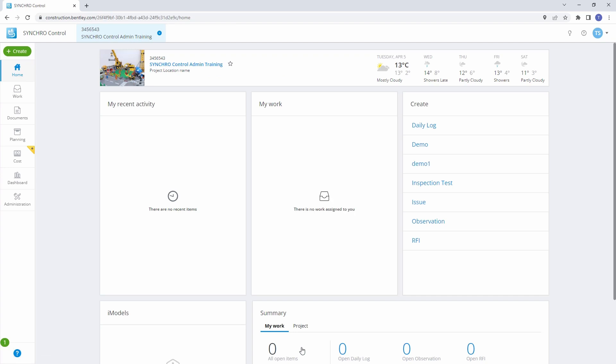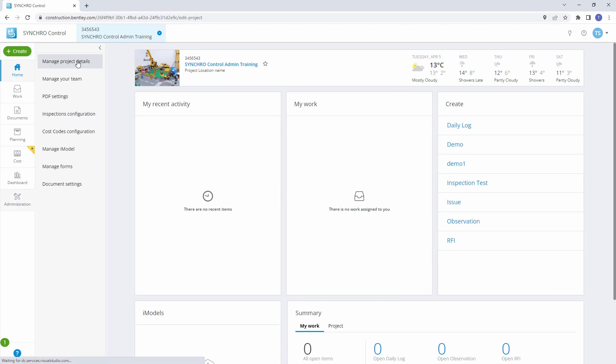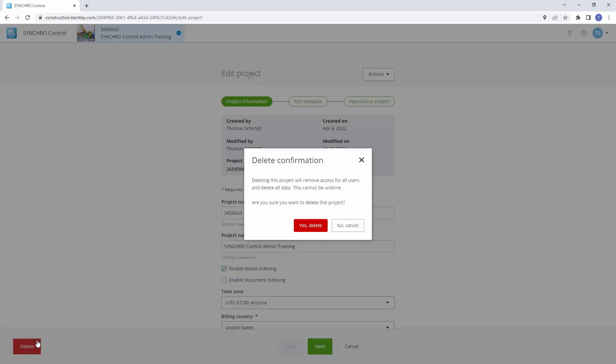Deleting a project. To delete a project, click on Delete at the bottom left corner of the Project Information page. Confirm the deletion, and the project will be removed from the Synchro Control Projects list.